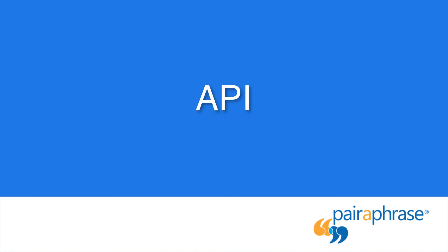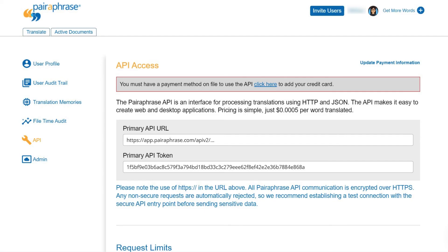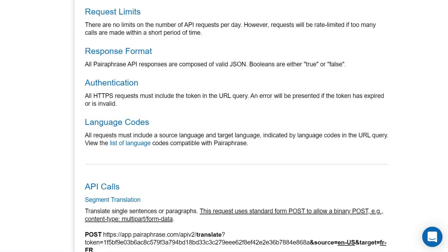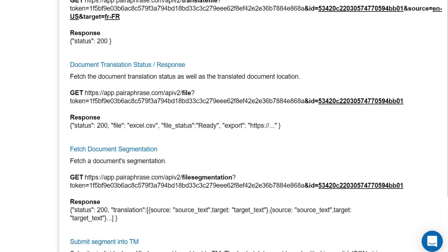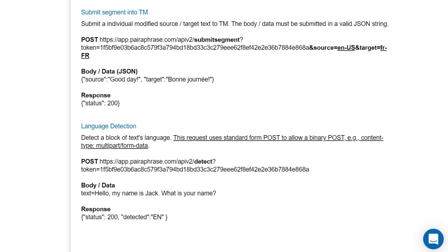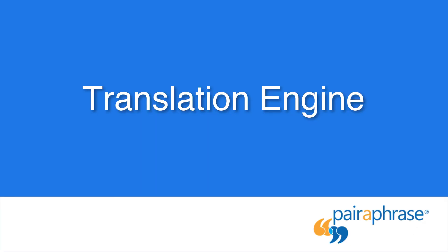Moving on to the API page, this is where developers can get all the information they need to integrate our API with their other applications and systems. So if your organization wanted to integrate Paraphrase with its content management system, you could pass this information on to your IT or development team.